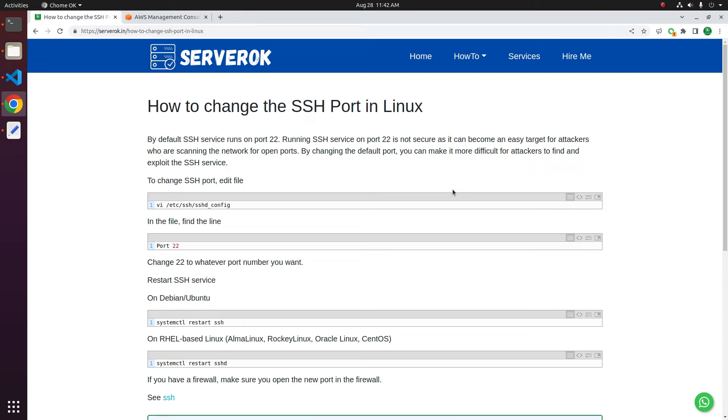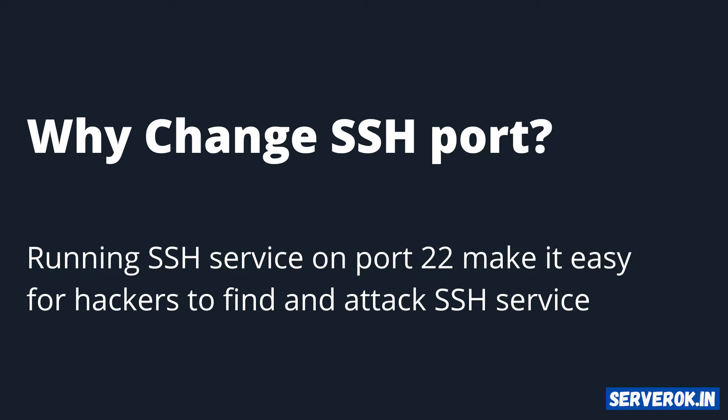In this video, I will show how to change SSH port on a Linux server. If you have a server with SSH service running on port 22 for a while, you will see a large number of failed login attempts. This is because hackers are trying to break in with a brute force attack.